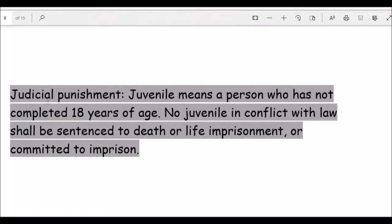According to the Juvenile Justice Act, a juvenile is a person who has not completed 18 years of age. No juvenile in conflict with law shall be sentenced to death, life imprisonment, or committed to prison. Different laws are prescribed for juveniles under the Juvenile Justice Act.